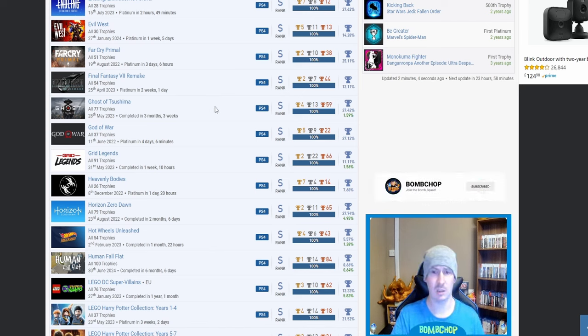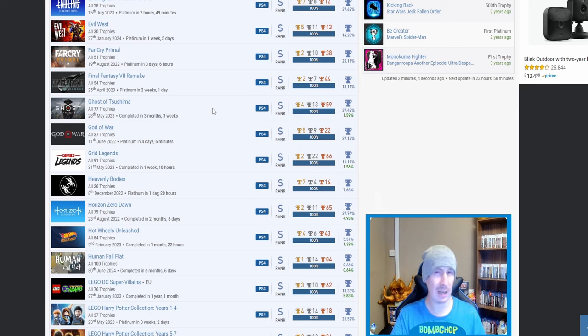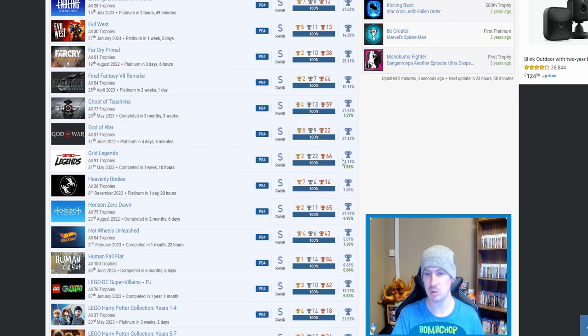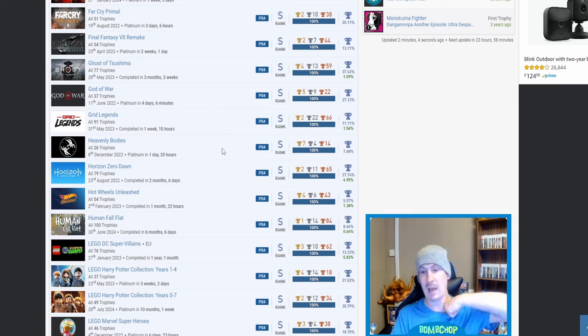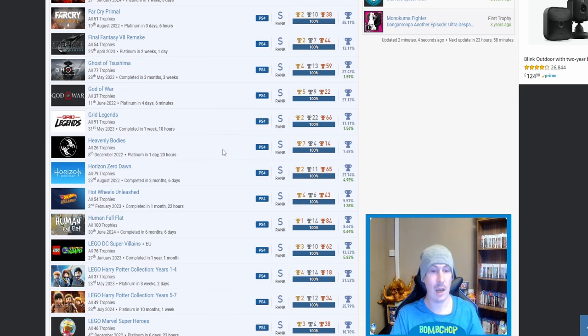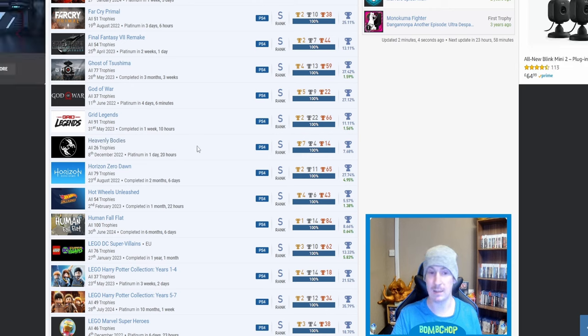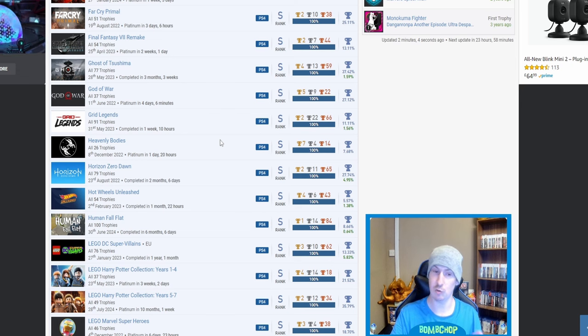That's one I probably should be going back to myself, to be honest. Everybody's favorite samurai game, Ghost of Tsushima, 37.42%—higher than I was expecting, but I know that it's probably one of the most platinumed games, I believe. God of War, nice. GRID Legends, nice. 11.11%, quite low.